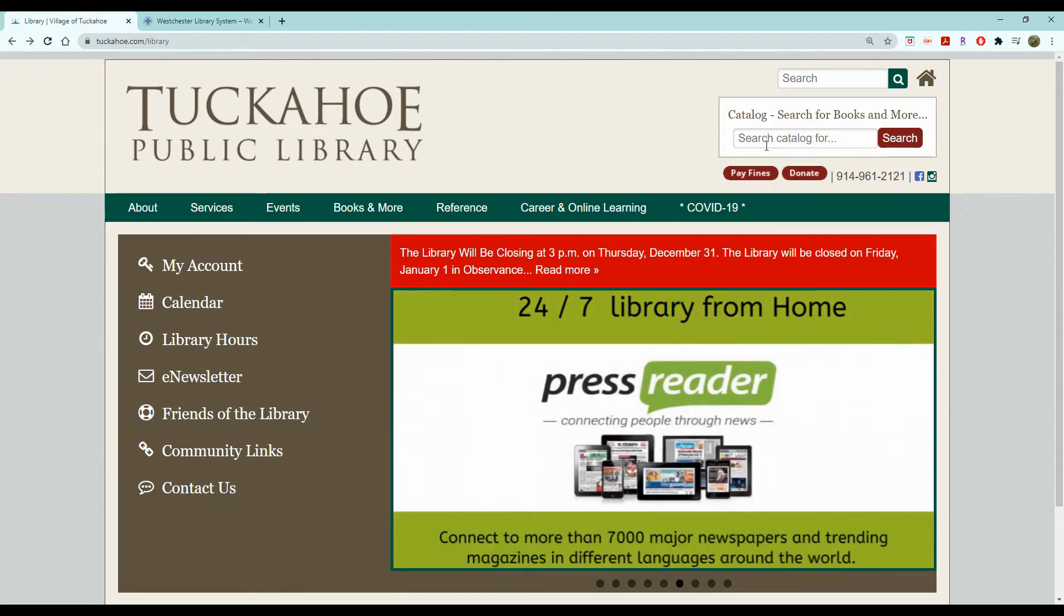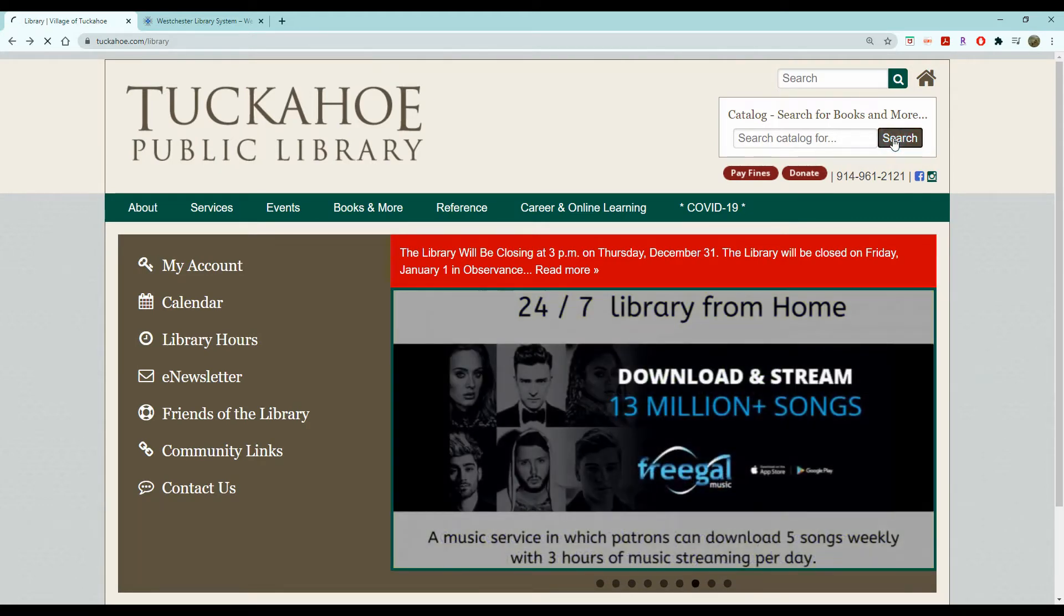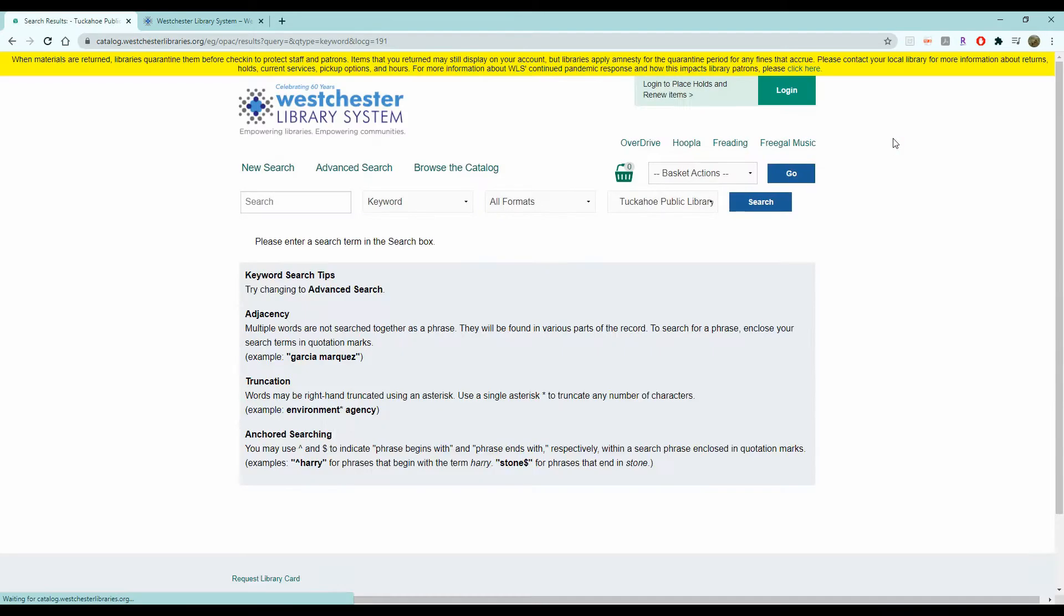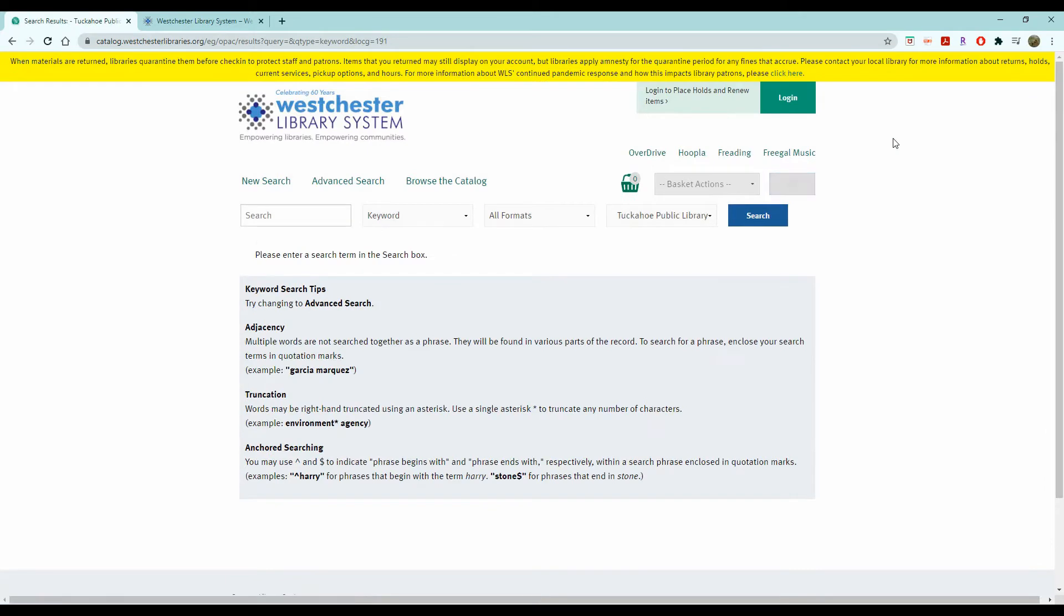Now if you don't have a book title in mind, you can continue in two ways. You can either hit search, which will bring you to this page on our catalog where you can then do a more advanced search, or you can search by a keyword as opposed to the title.